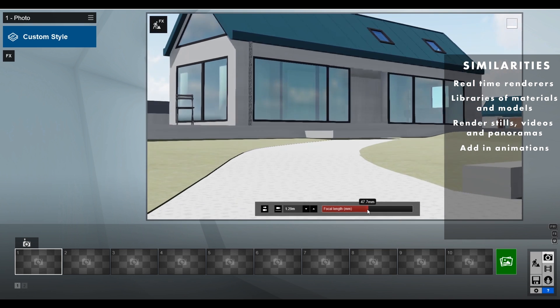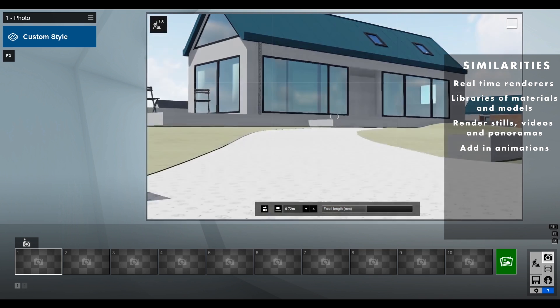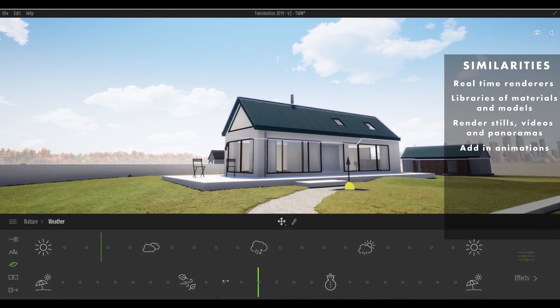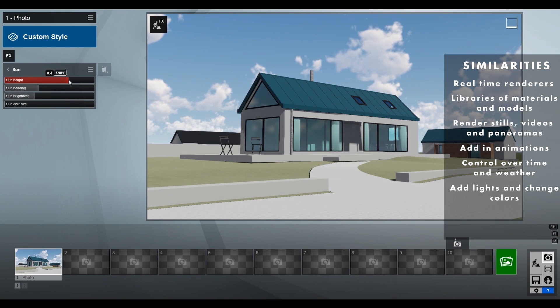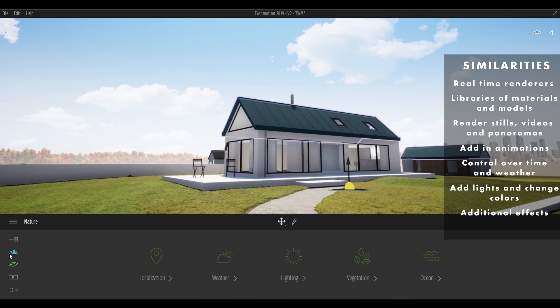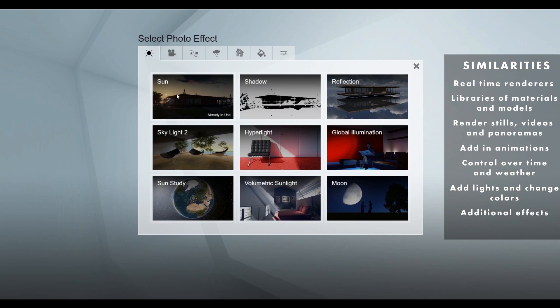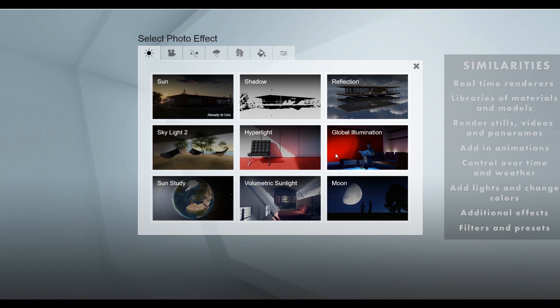Both allow you to add animations on top of videos. Both give you control of the time of day and weather. Both allow you to add in your own lights and customize their color. Both have additional effects like smoke, water, and fire. And both have out-of-the-box filters, styles, and presets you can apply to your renders to help you get your desired end product a little quicker.